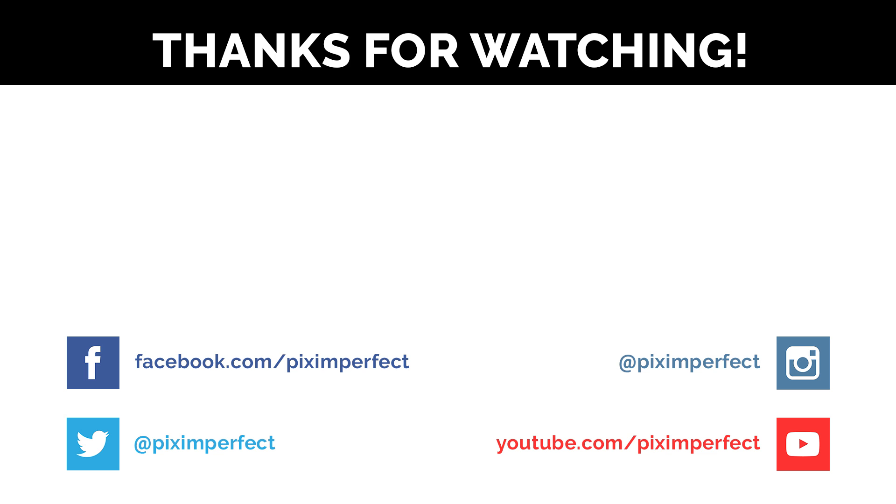Like, subscribe and I'm gonna miss you guys!